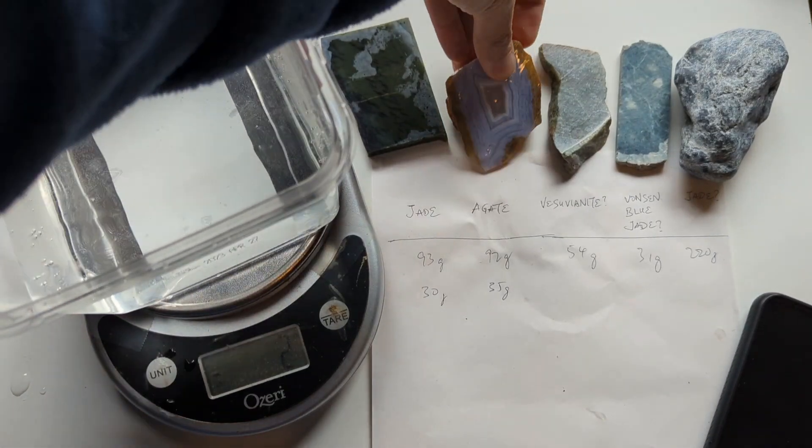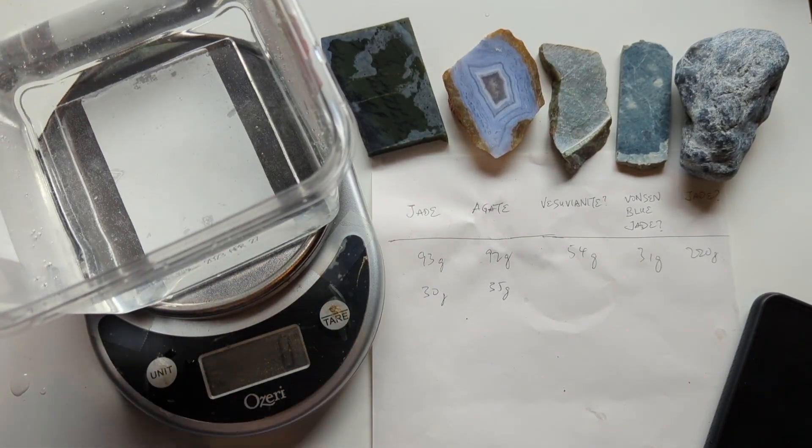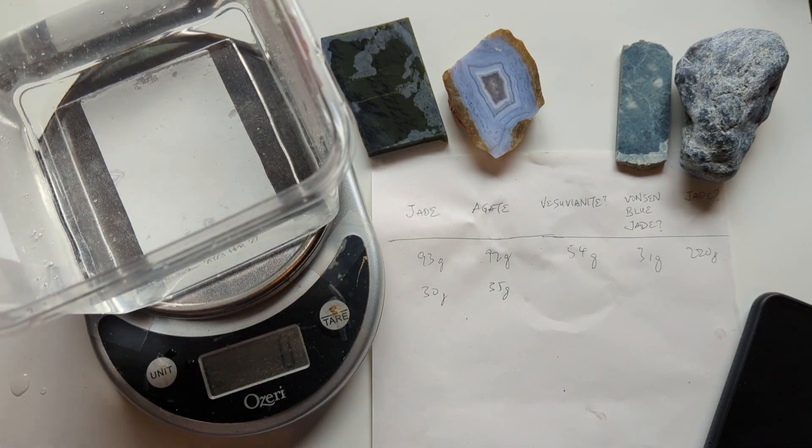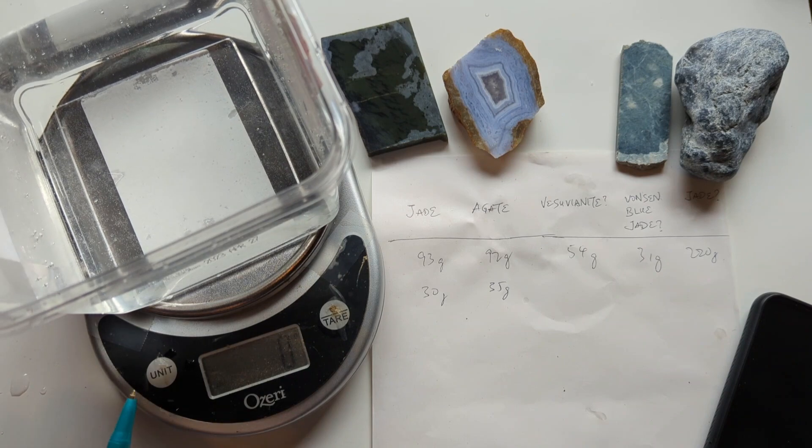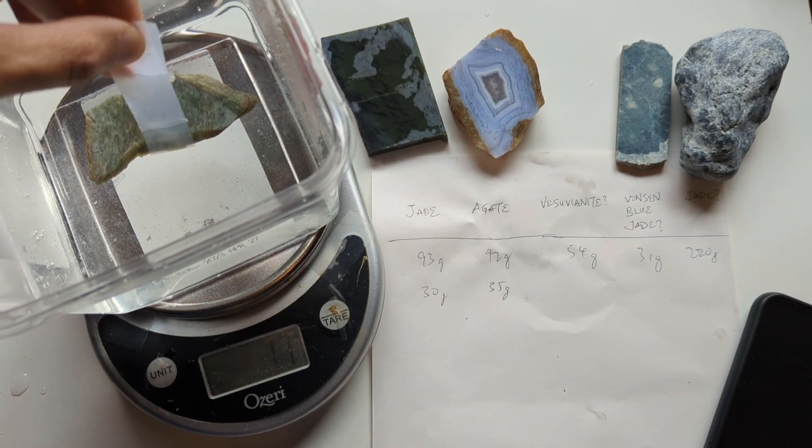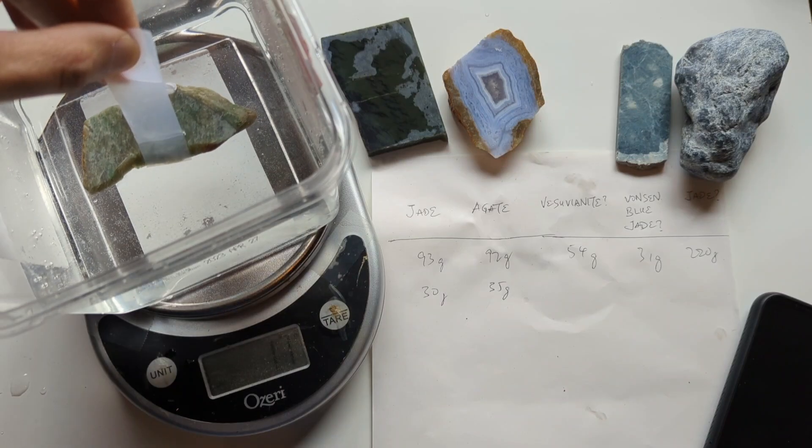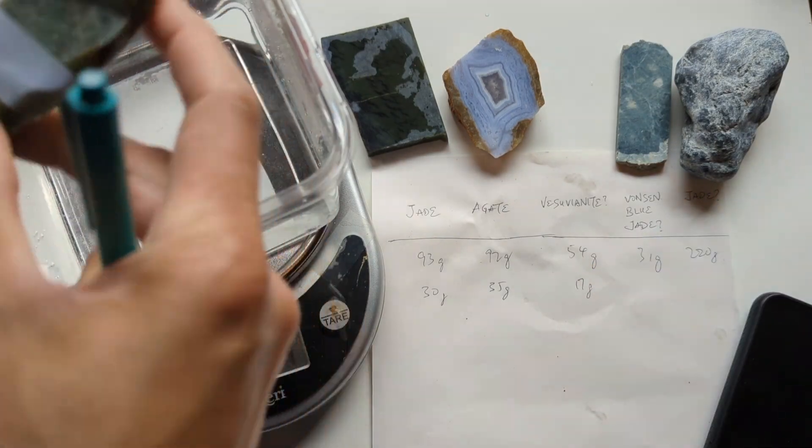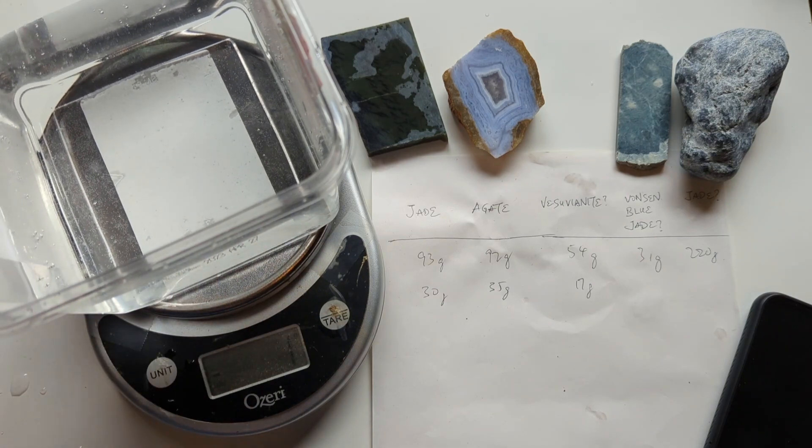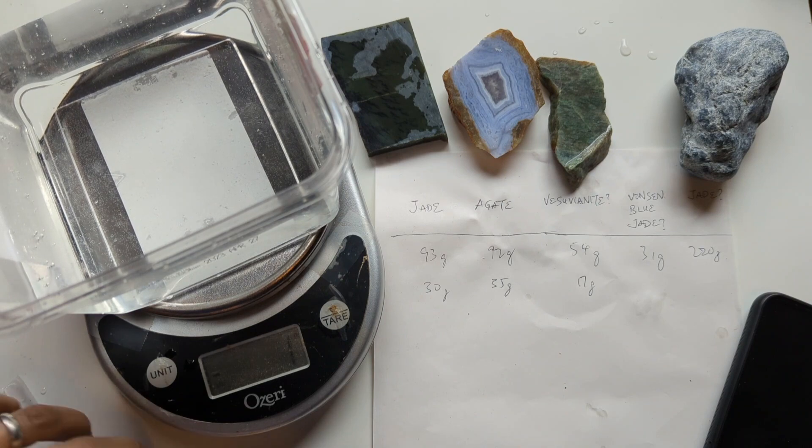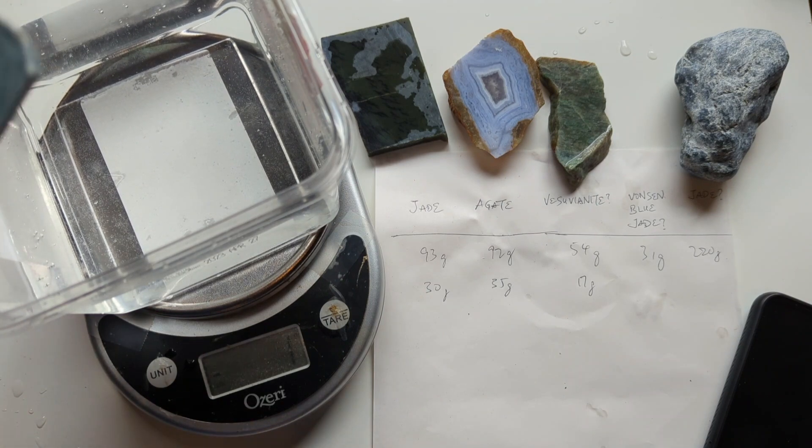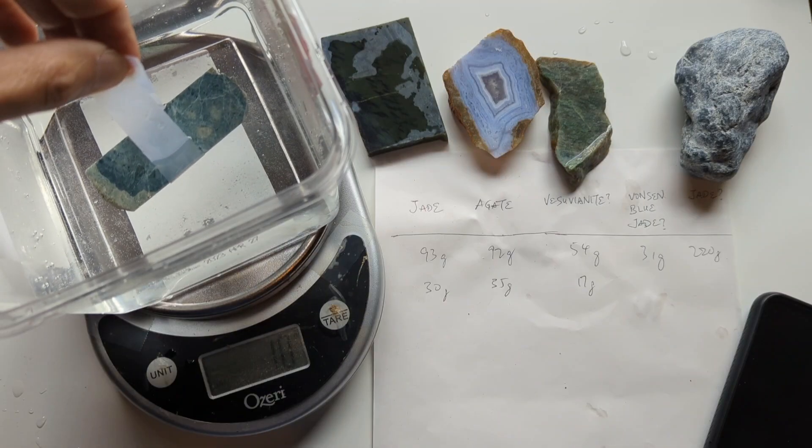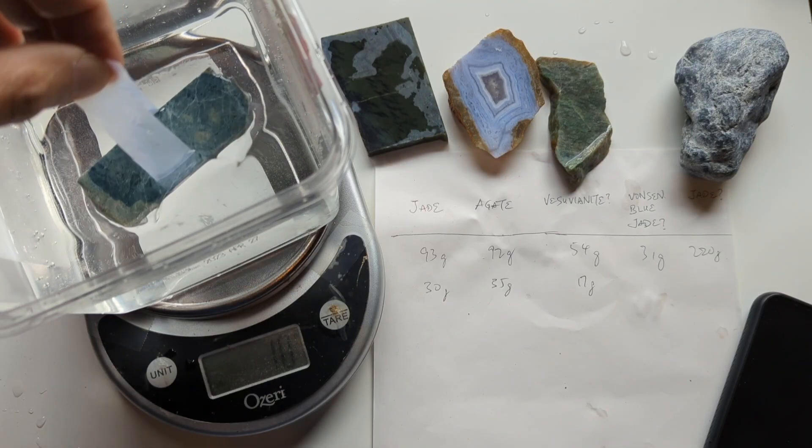Tare. Now for this, possible Vesuvianite. Vonson Blue Jade. 10.